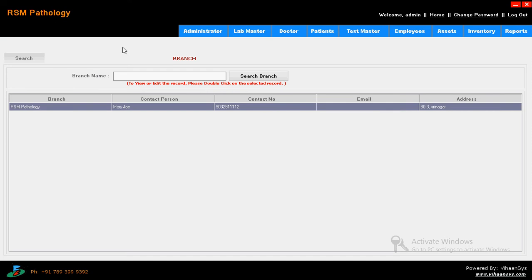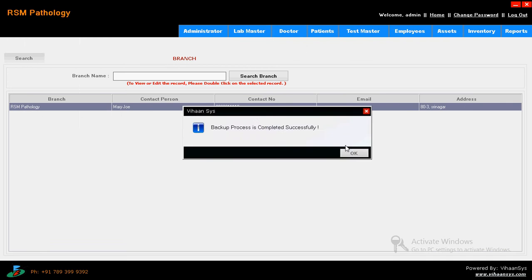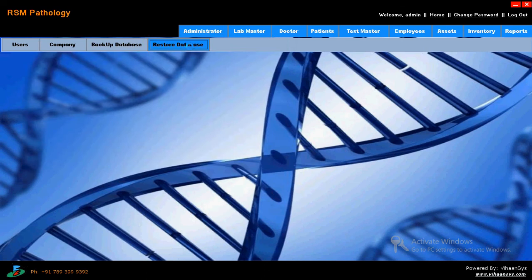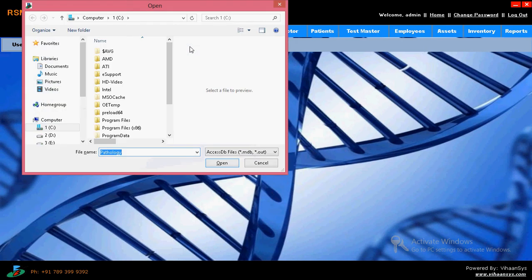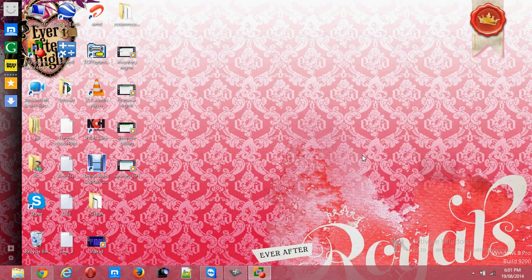Then coming to backup database. Here you can maintain the backup. Every day you can maintain day-to-day backup, monthly backup, weekly backup. You can maintain all of them - it helps to get back the data. Then restore database - you can restore the database. When your system has a problem or you are going to format your system, at that time you have to restore the data which you entered in the software. It is very much helpful. So, successfully restored - all the data will be restored here.